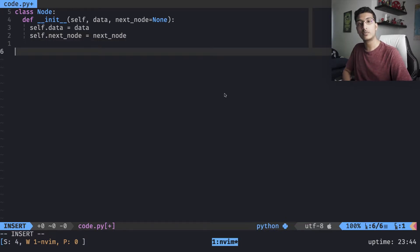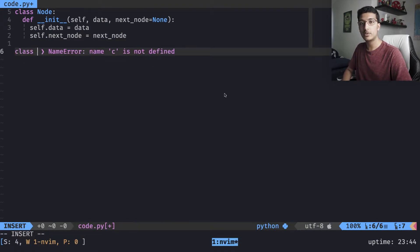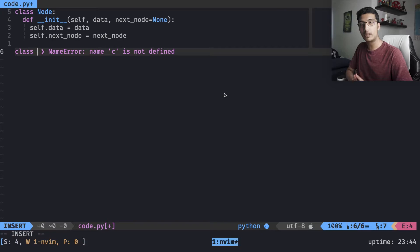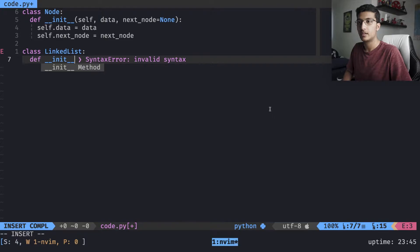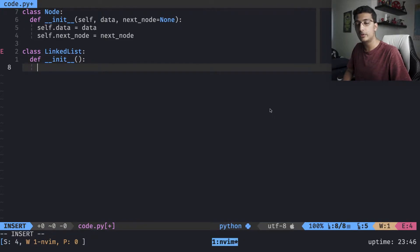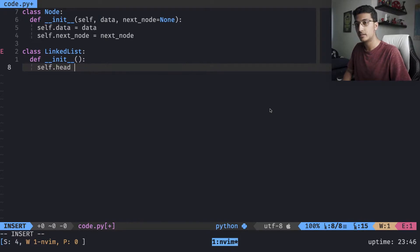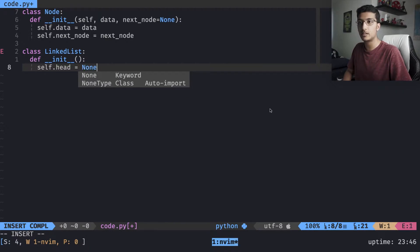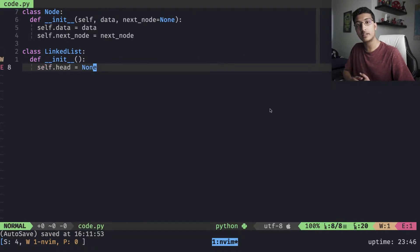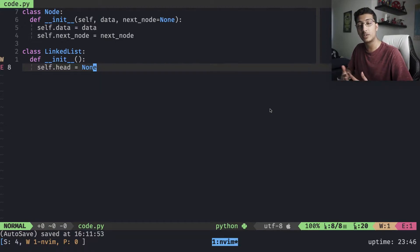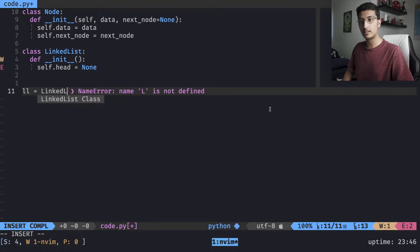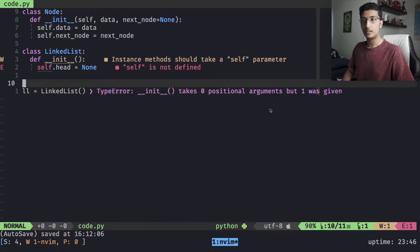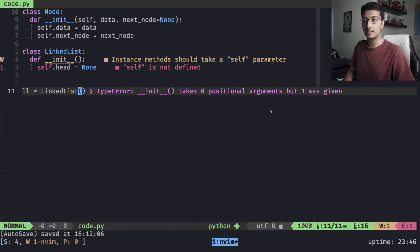The next thing we need is a linked list class, similar to how an array has its own class called list. In the init function the only thing we need to include is the head — the first node — and that's going to default to None. The reason it's None is because the list is going to be empty when we first initialize it, so ll equals LinkedList and the only value in there is None.